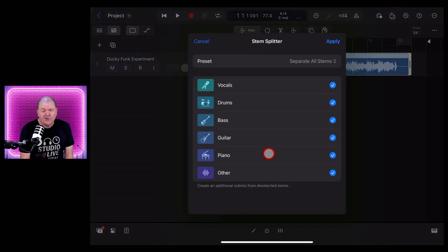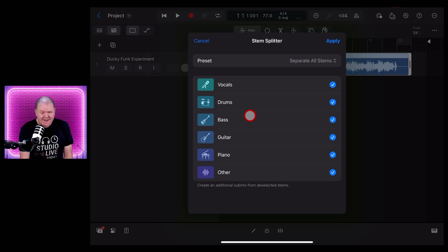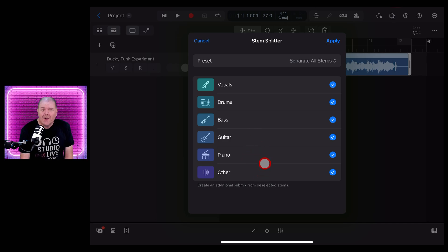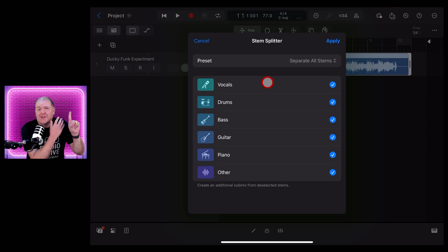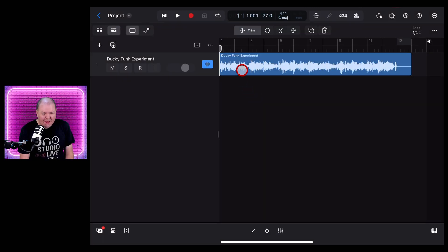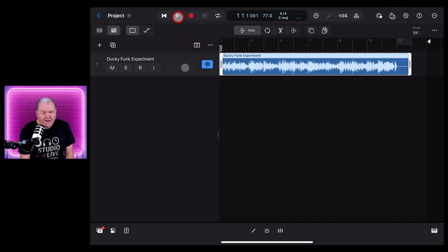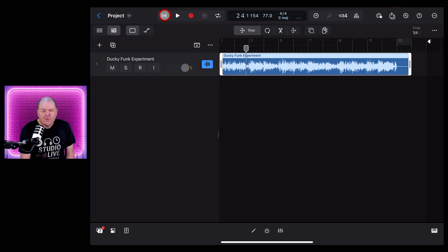Stem Splitter was added in Logic Pro 2. At the time, you could split out vocals, drums, bass, and other instruments. They've now added two additional instrument types for guitar and piano, as well as your other instruments. So now, instead of splitting out to four tracks, you can split out to six. Here we have a stereo wave file in this Logic Pro project. What if we want to remix this — split out the vocals, extract the drums, or replace the bass? We can do all that with Stem Splitter.